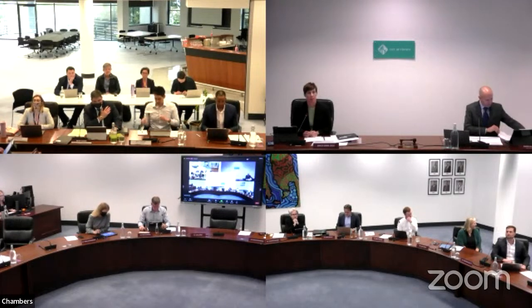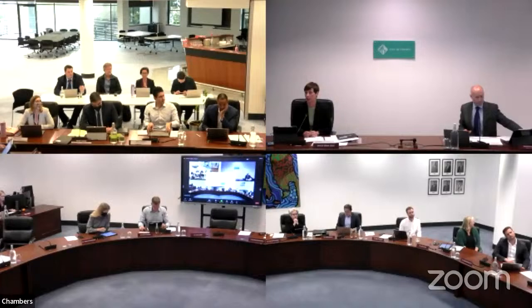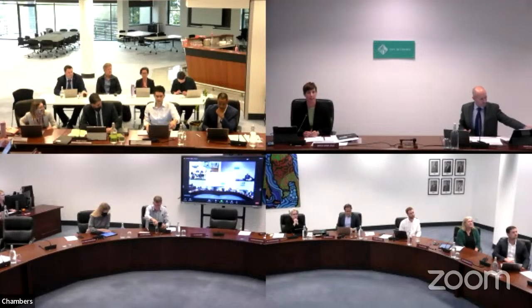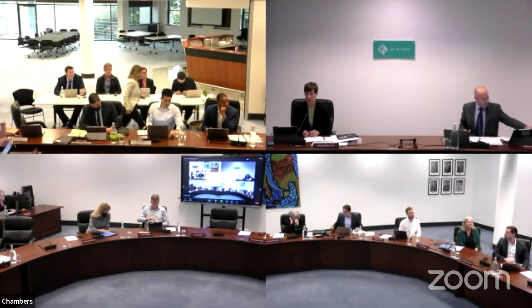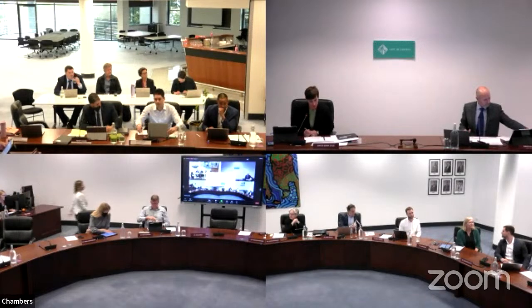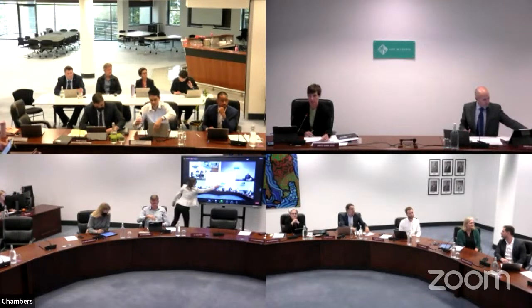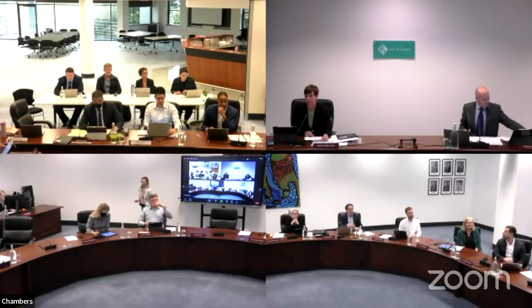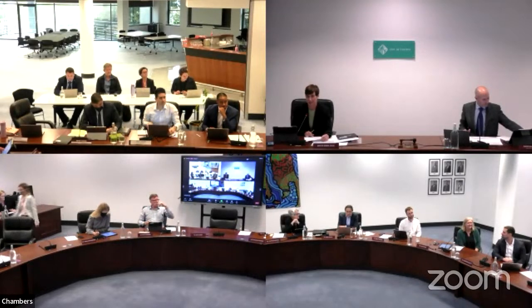Apologies, we do have Councillor Loden online this evening but also a little bit late, but apart from that we have a full house of council members here this evening. I should say welcome back Councillor Al Palo from your holiday, hope you had a wonderful time.